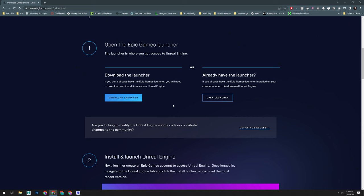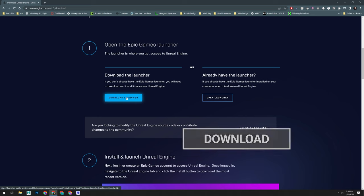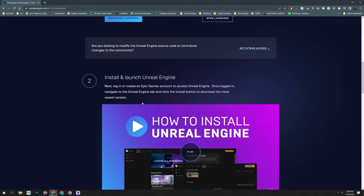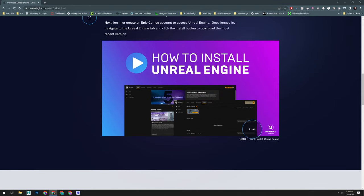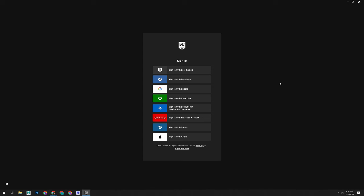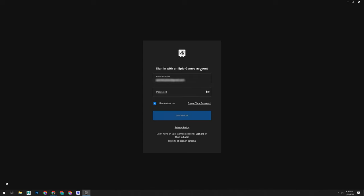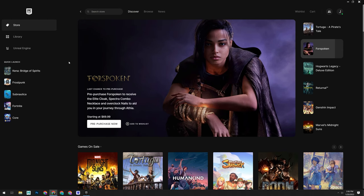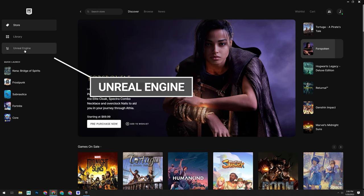Go ahead and scroll down just a little where you will see the Download Launcher button. You'll want to download and install this. Below that, you'll see a provided video on installing the engine if you need a slower step-by-step tutorial. Once you have the launcher installed, open it up and sign in with your Epic Games account. Step three, we need to install the engine.